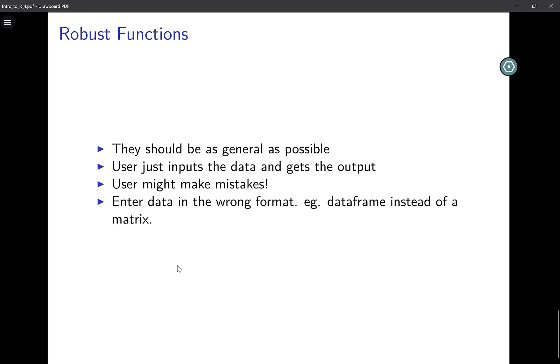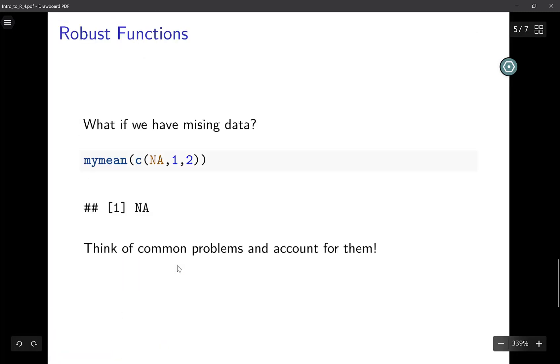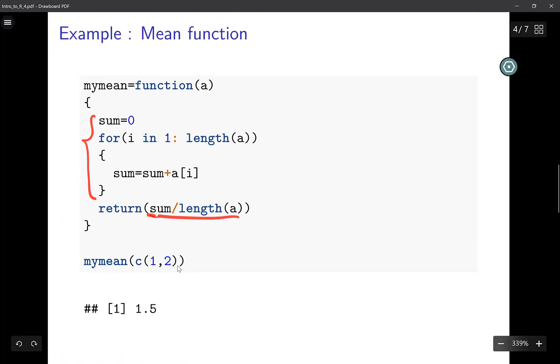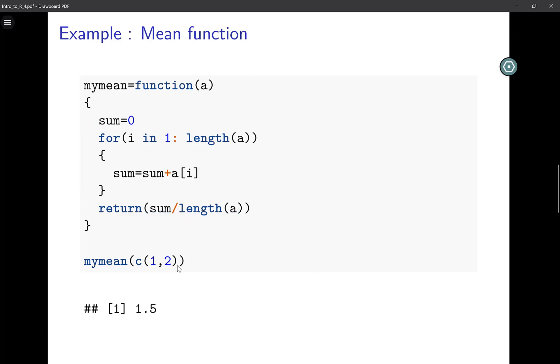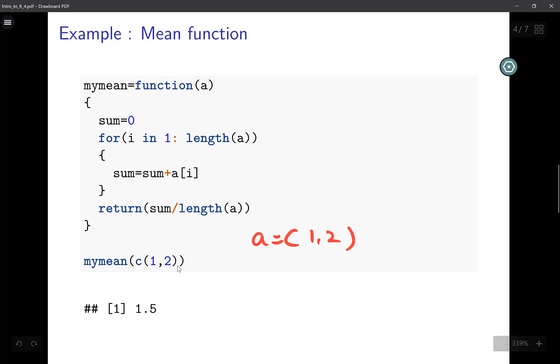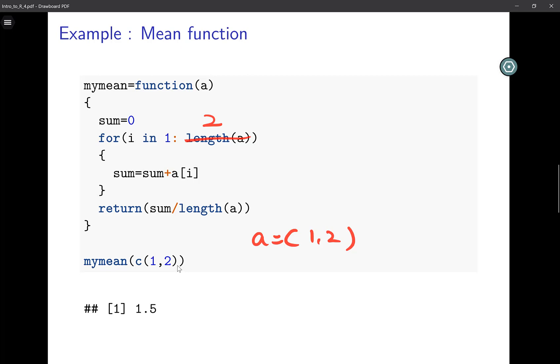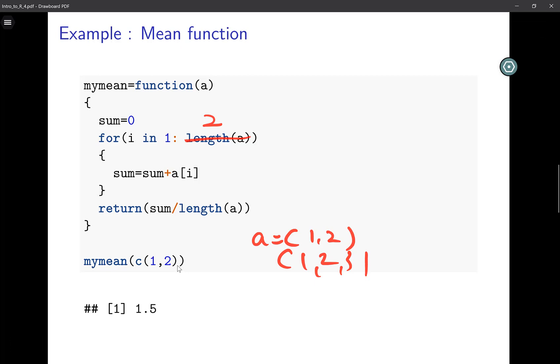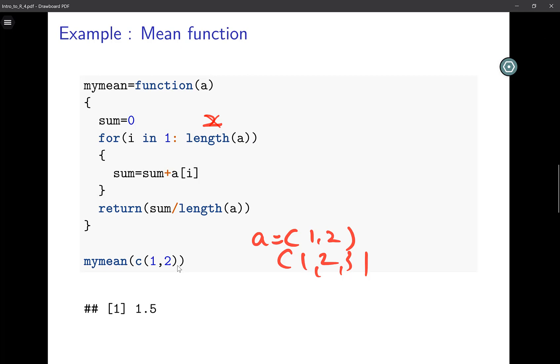When you're writing a function, try to make it as general as possible. In this function, I want to calculate mean of this vector a. A has two elements, one and two. Even if in my function I replace length(a) by the actual number two—if I hard code the number two—this will work. This function can calculate mean of any vector that has two elements. But if my vector has three elements, say one two three, this will not work. Point being, I don't want to hard code any values in my code. I want to avoid hard coding as much as possible. Your code should be as general and as flexible as possible.